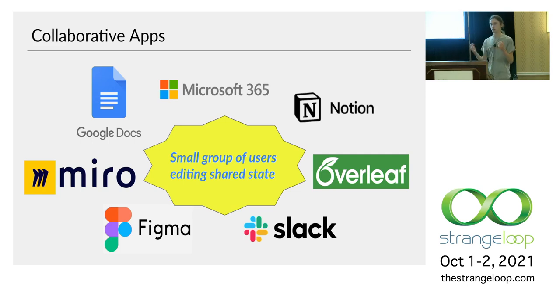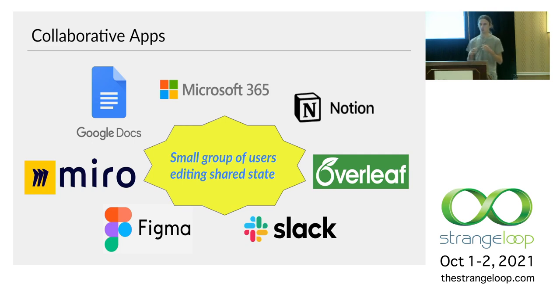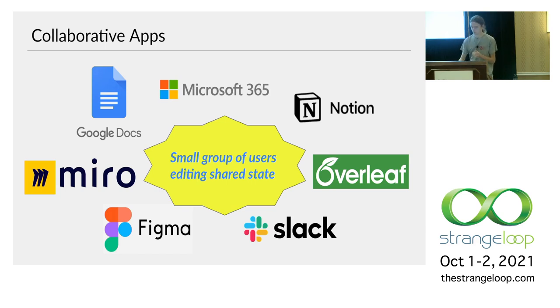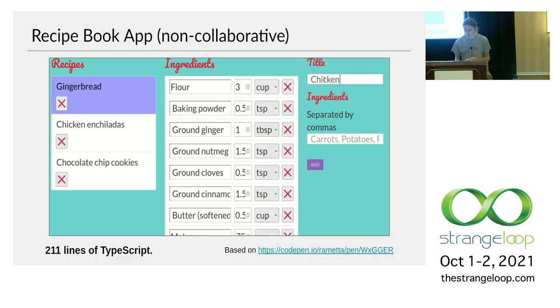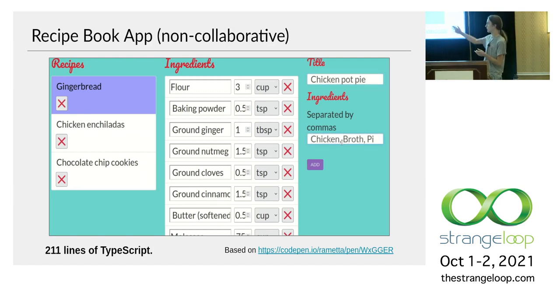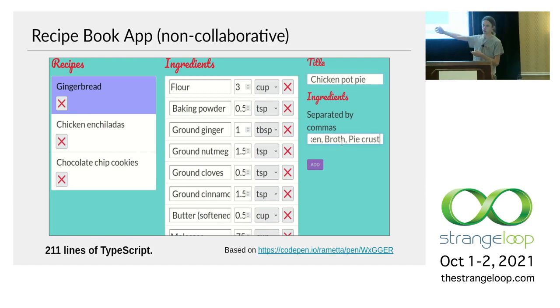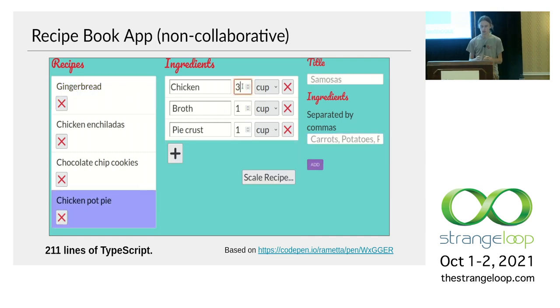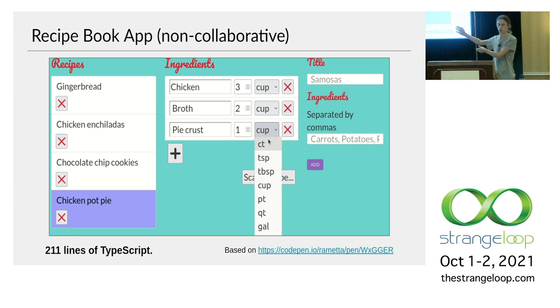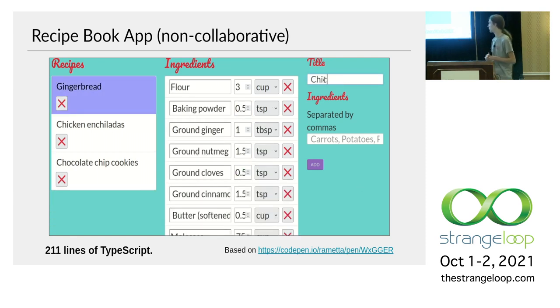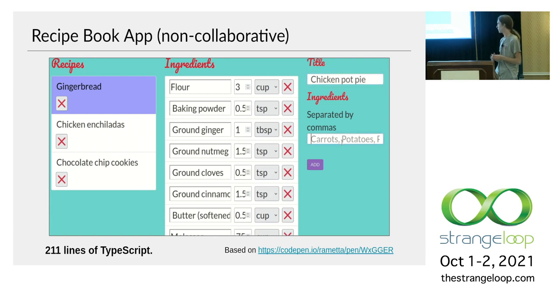So let's say inspired by this greatness, you want to make your own collaborative apps. In particular, let's say that you have an app that's not collaborative yet, but you want to add collaboration. So here's a running example. It's a simple recipe book app. You've got your list of recipes on the left. You can click on a recipe to view its ingredients and edit them. This is a really simple app. It's like 200 lines of TypeScript plus some HTML and CSS. I got it off of CodePen and then added a few more features.